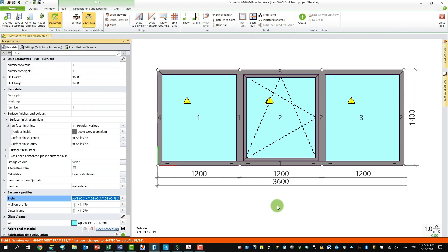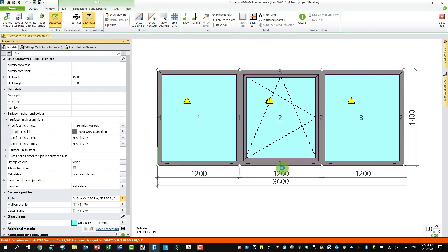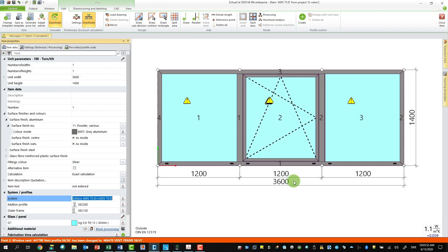So let's have a look at the spacers in the glass. First I will change back to the original profile system — back to AWS 75 SI. So now we're back to 1.1 in u-value.